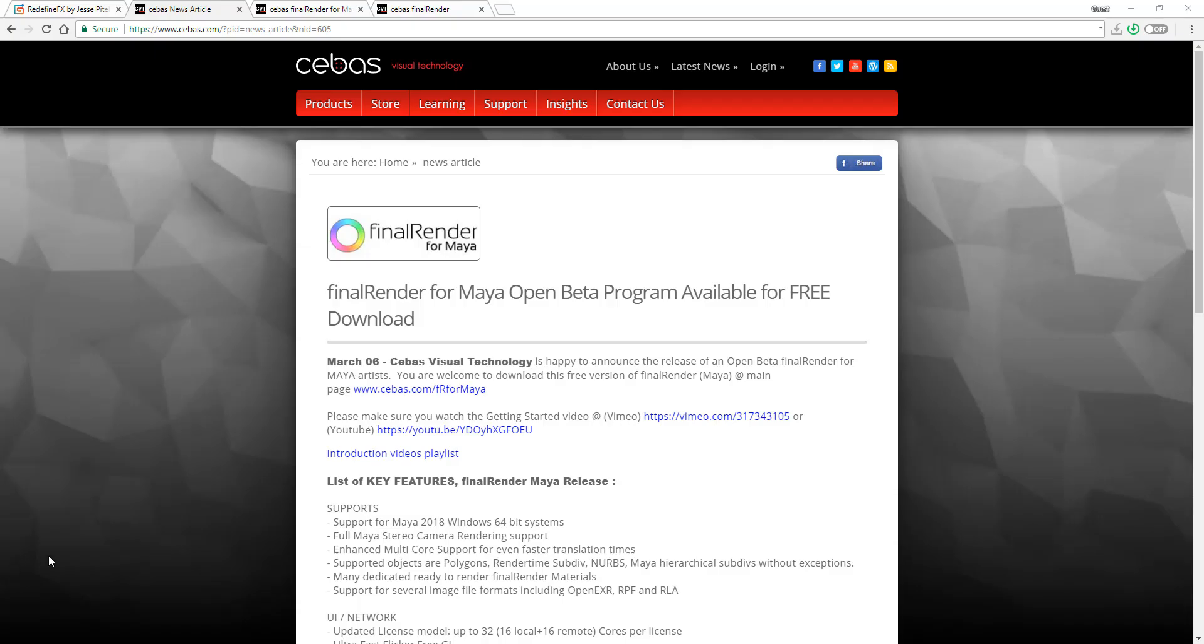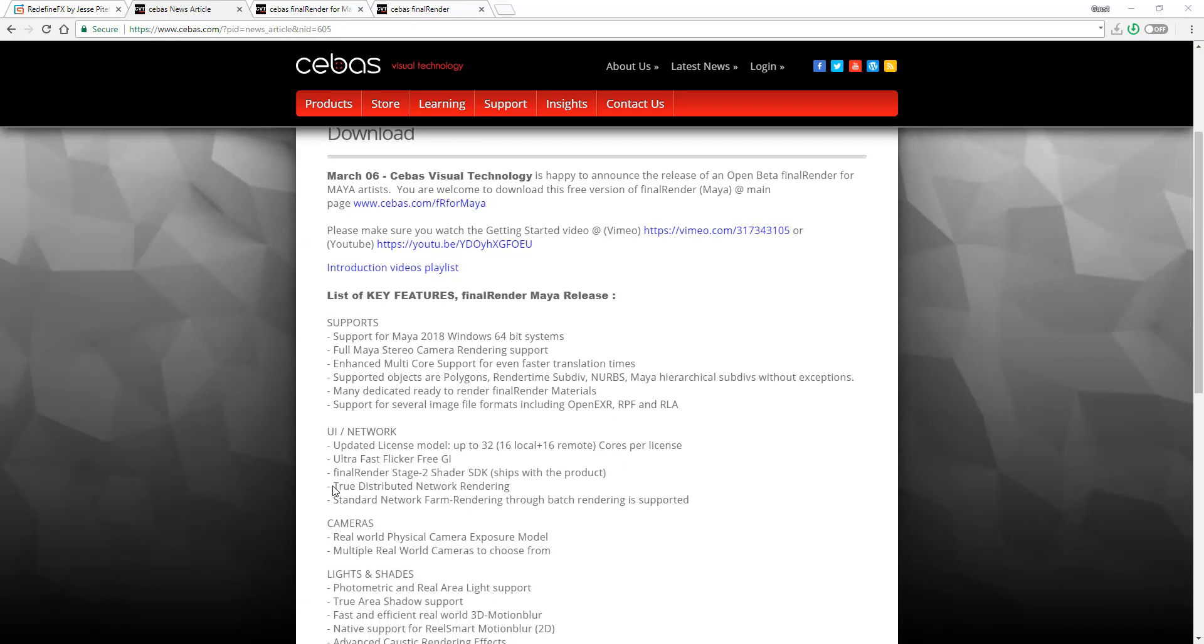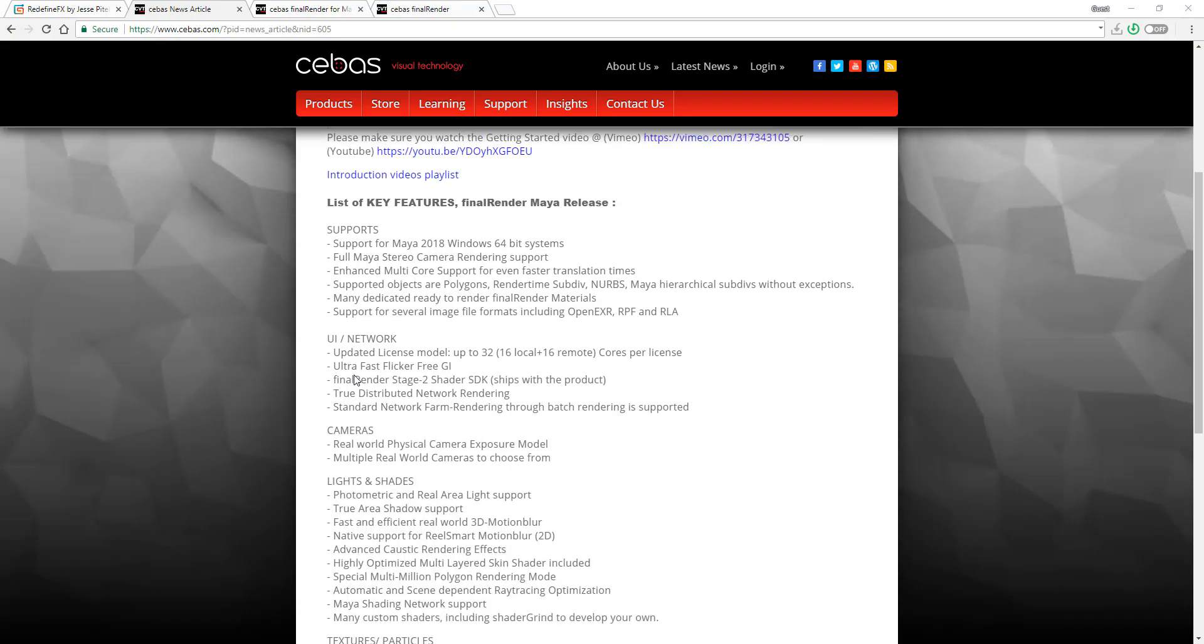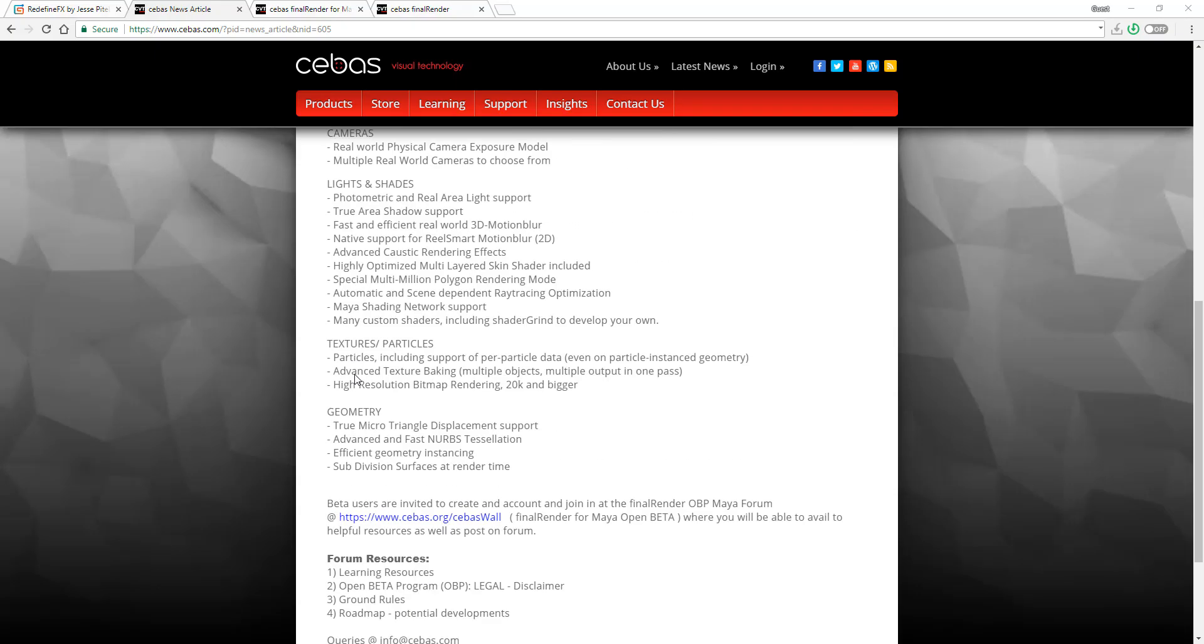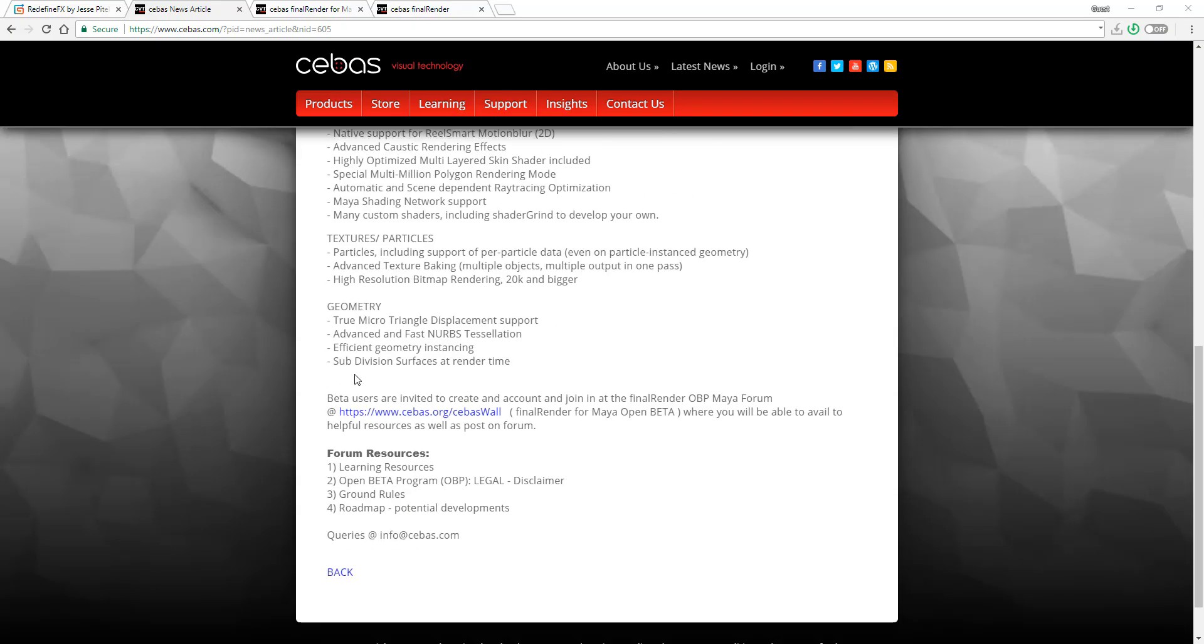It has a couple of key features that you can find when you go to their page. Links will be in the description so you'll know how to find it. This update is quick, so I'm going to go right in and explain how you can get your hands on this and play with it.